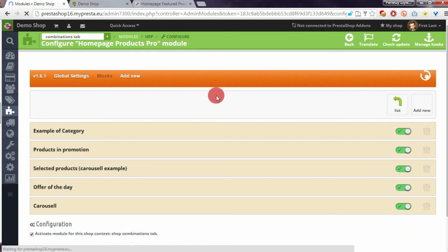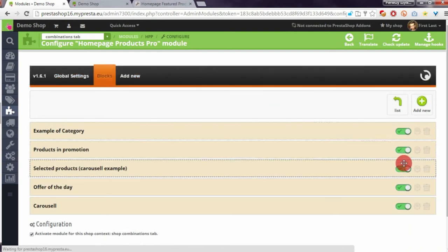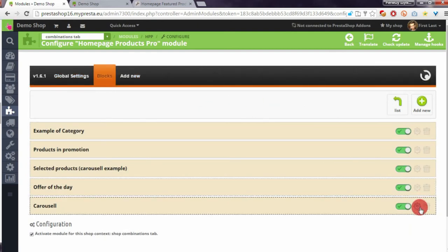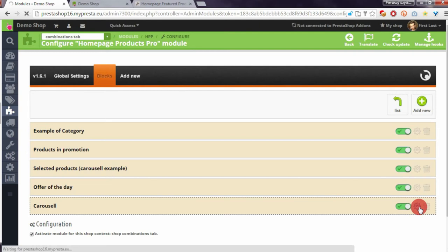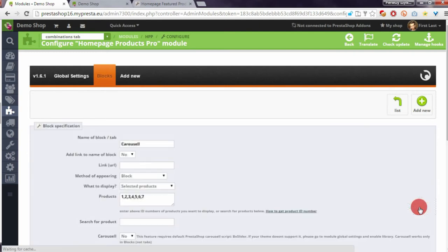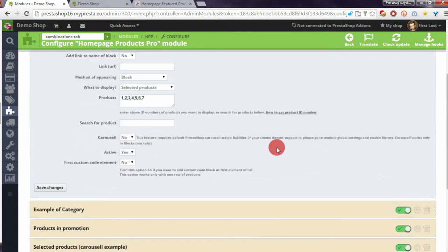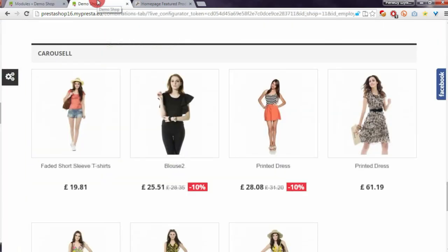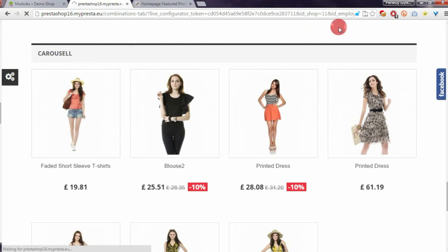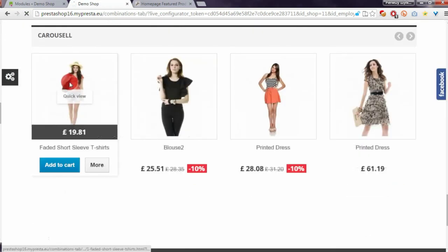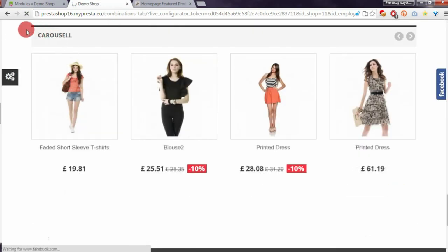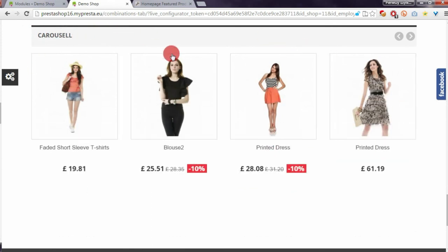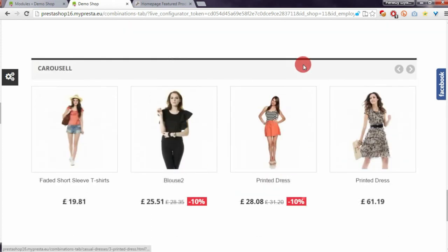Here I can find the list of blocks that I created in this module. I will open the edit page of my carousel block and enable the carousel option. Now if I refresh my demo store page, I will see that the carousel block is now a real carousel.